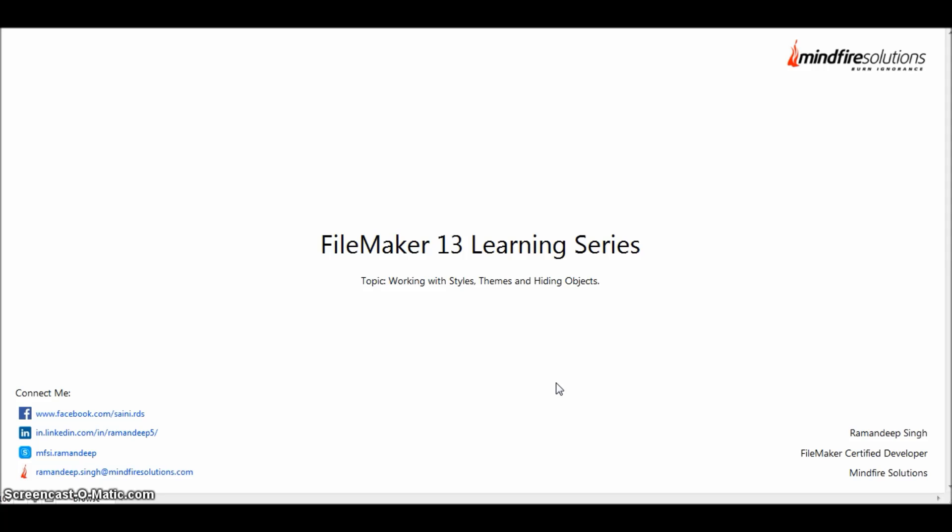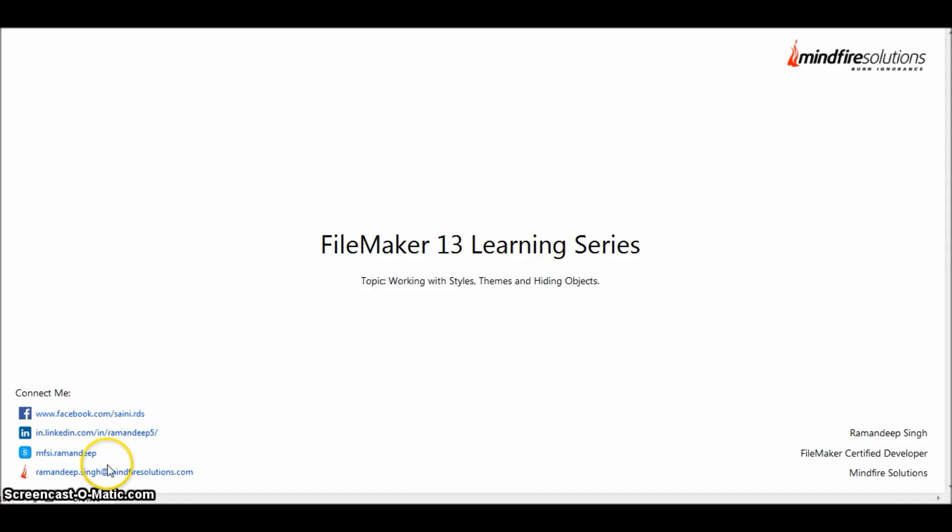Today we are going to learn about the new features in FileMaker 13: the styles and theme feature and the hide object functionality. If you have any questions related to this video, please feel free to ask me. Here are my contact details; you can connect with me by the following links.